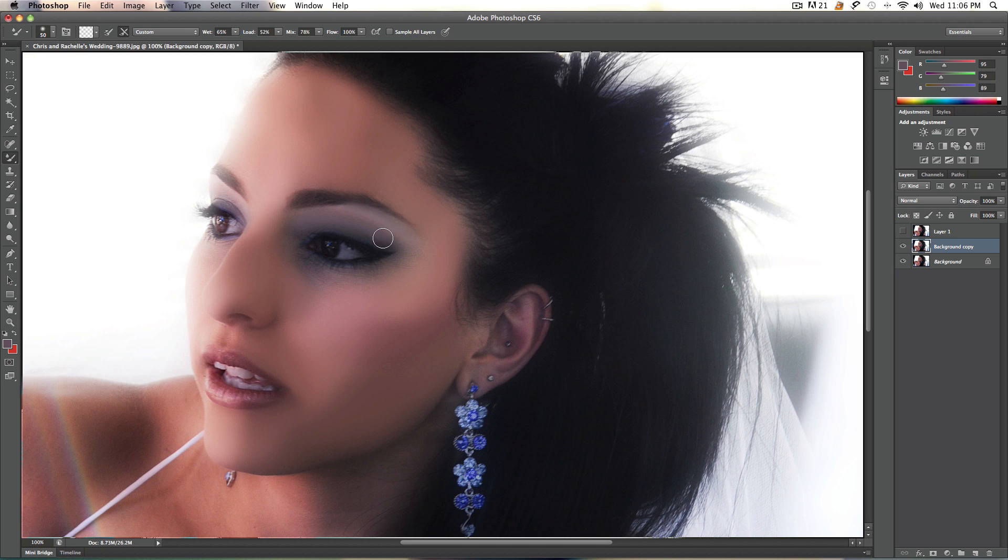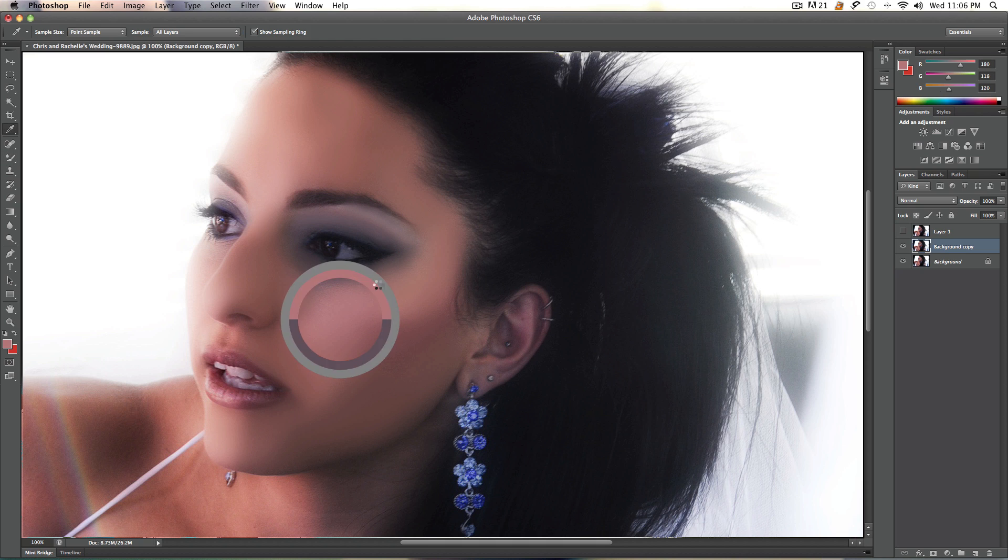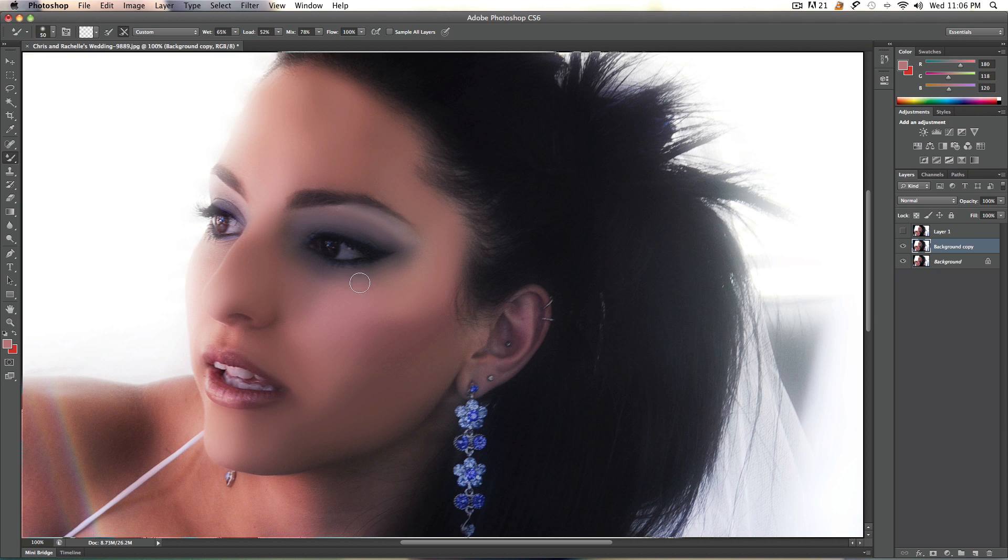So yeah. So now I'm going to do the unsmoothed textures of the face. And there we go.